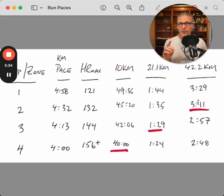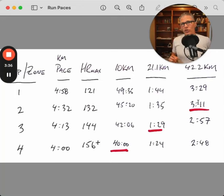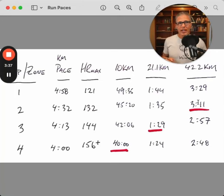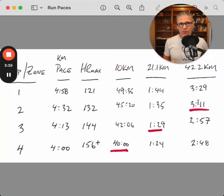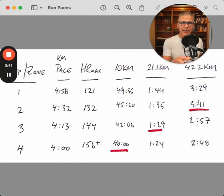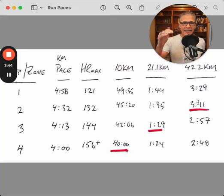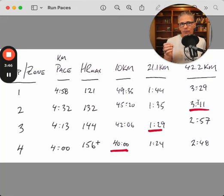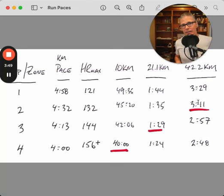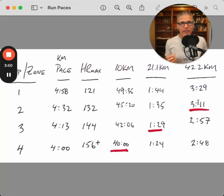And if you're a triathlete, what you can do is you can take your splits off the bike in a race and then bring them back to this table and see where it stacks up. For a 70.3 athlete and an Ironman athlete, this can be really valuable.